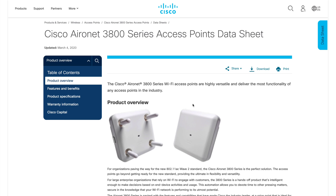Whenever you are going for a wireless deployment, the first thing you are going to do is identify the AP model for your site — identifying the hardware or product you are going to use. In this video I'm going to talk about only one access point, the Cisco Aironet 3800 series. I have one AP in the background. The first thing you have to do is go through the datasheet once you identify your access point.